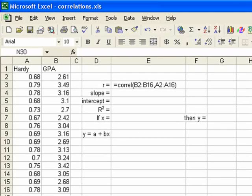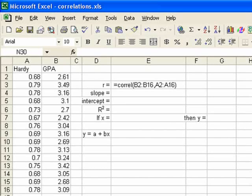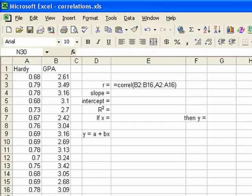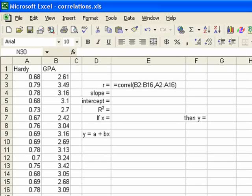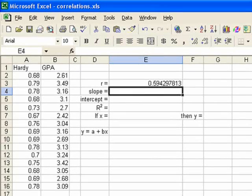And then we'll go down to b16, which is the last place our data are. Then we put in a comma, because we've ended our y range. And now we put in our x range, which is a2 colon a16. Then we close our parenthesis. And when we hit enter, our correlation is .5943.